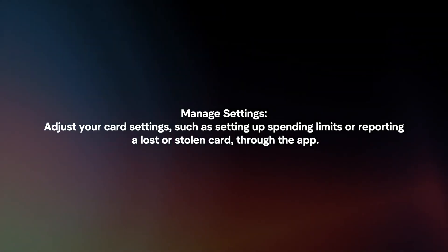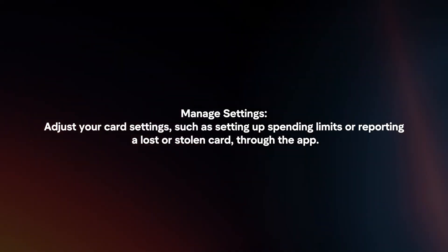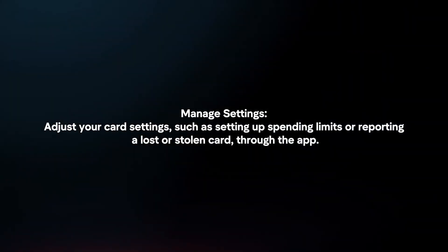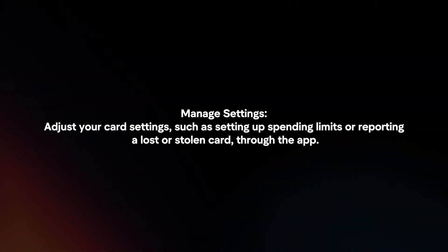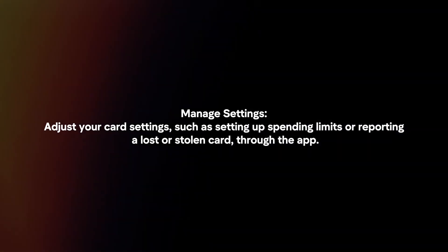Manage settings. Adjust your card settings, such as setting up spending limits or reporting a lost or stolen card, through the app.